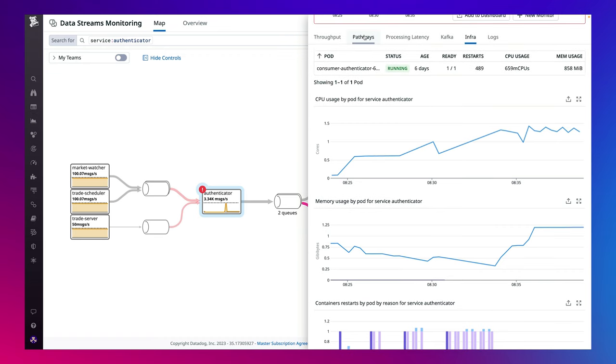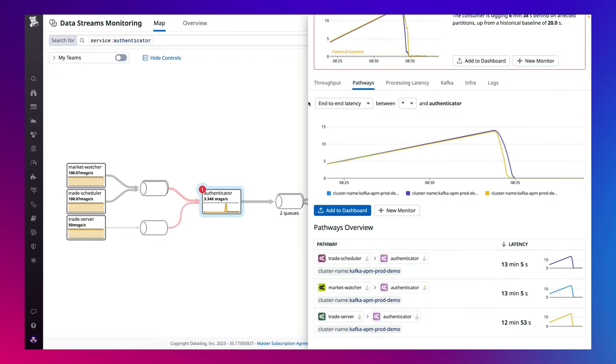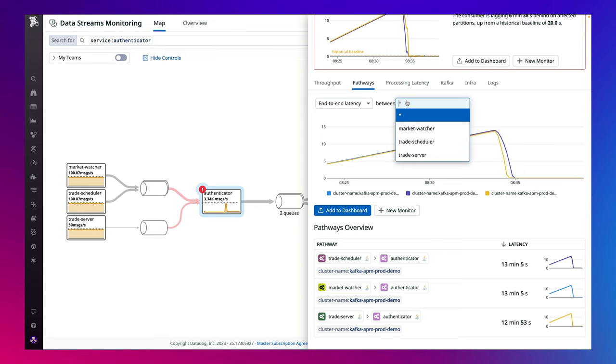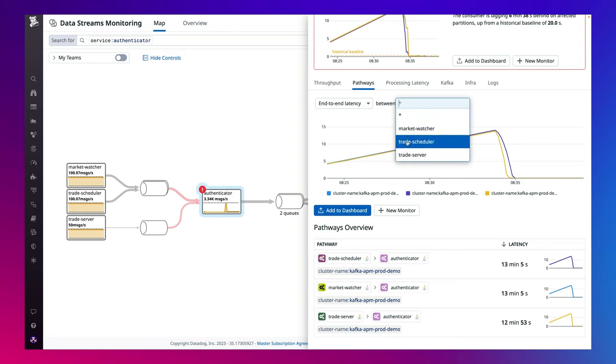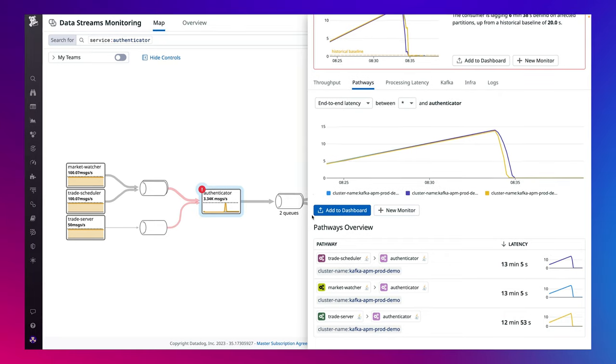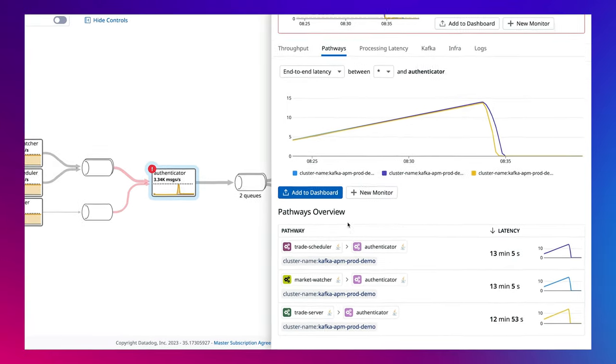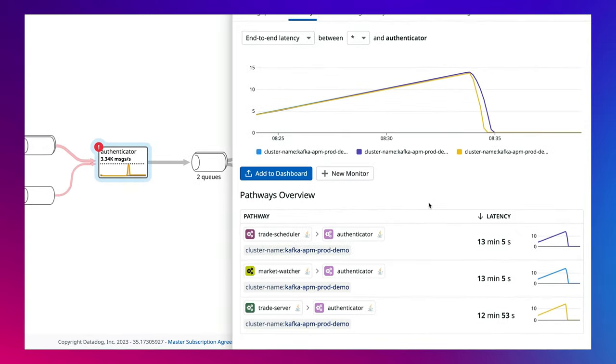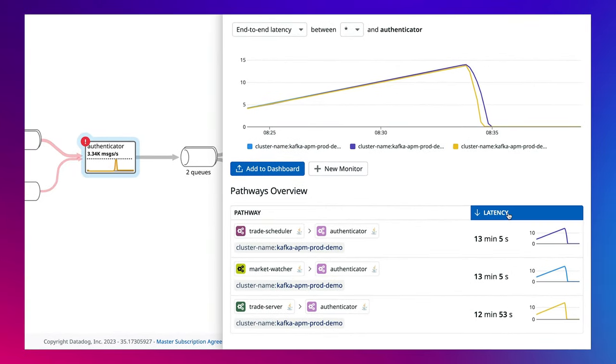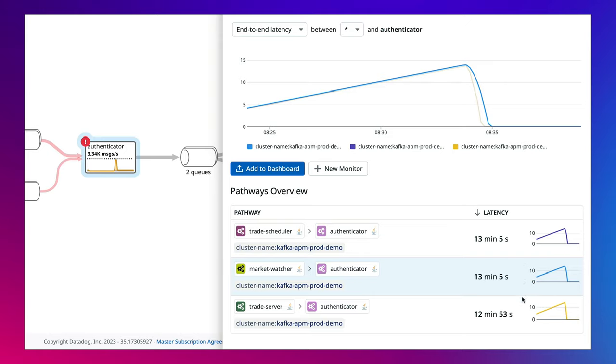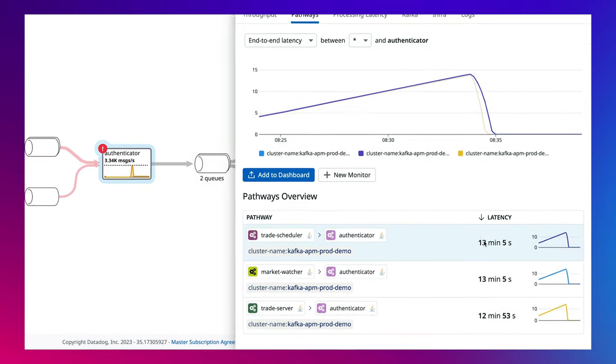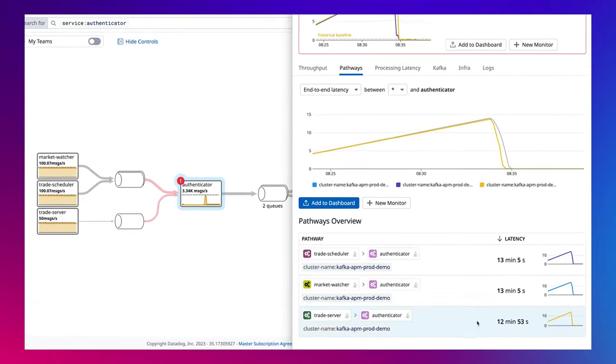In the pathways tab, you can measure the end-to-end latency between any two points in your pipeline by selecting a start and end service. This helps you understand the time it takes for events to traverse through your system so you can optimize performance on paths with higher latency or importance.